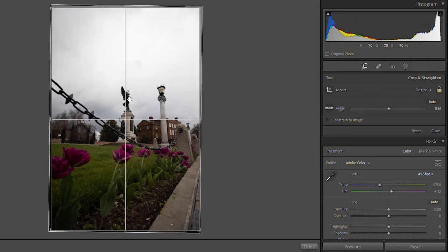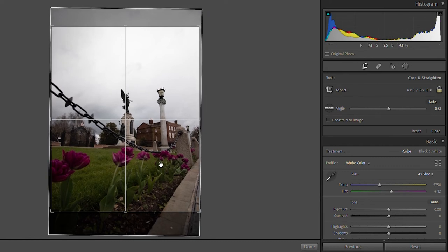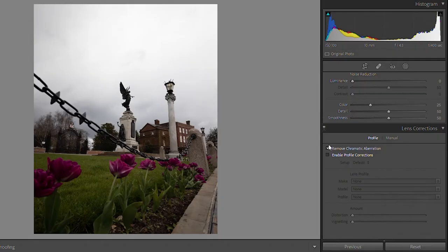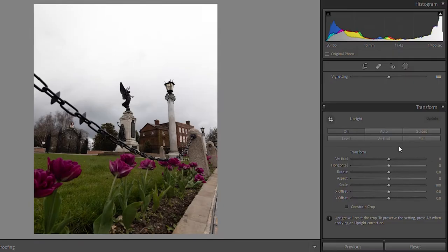Let's hit auto on that and see how straight that goes to the statue — that's pretty straight. I'm going to put this on Instagram probably, so let's crop it four by five, keep it real basic, keep it centered. Next I'm going to go down to remove chromatic aberration and enable lens profile corrections, and then I'll go down to the transform tool.